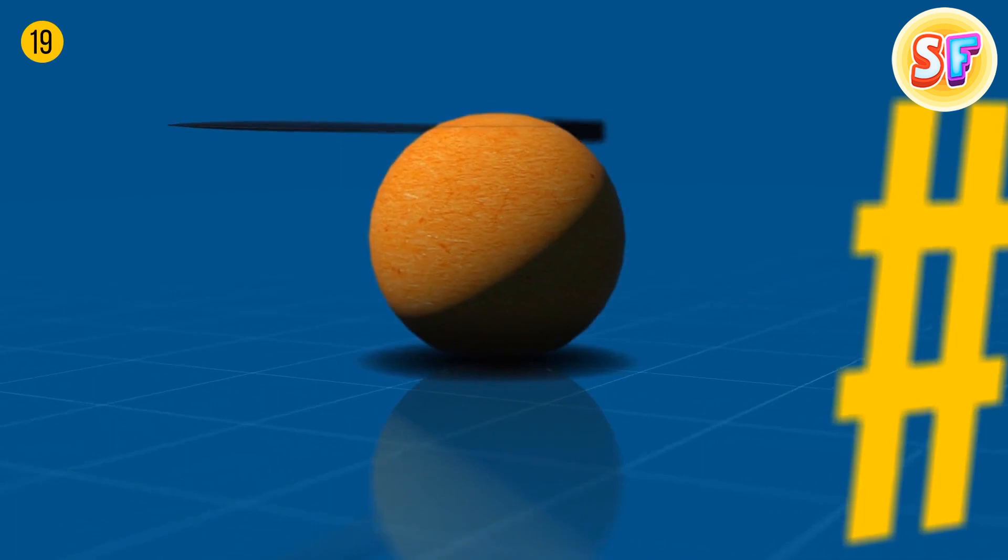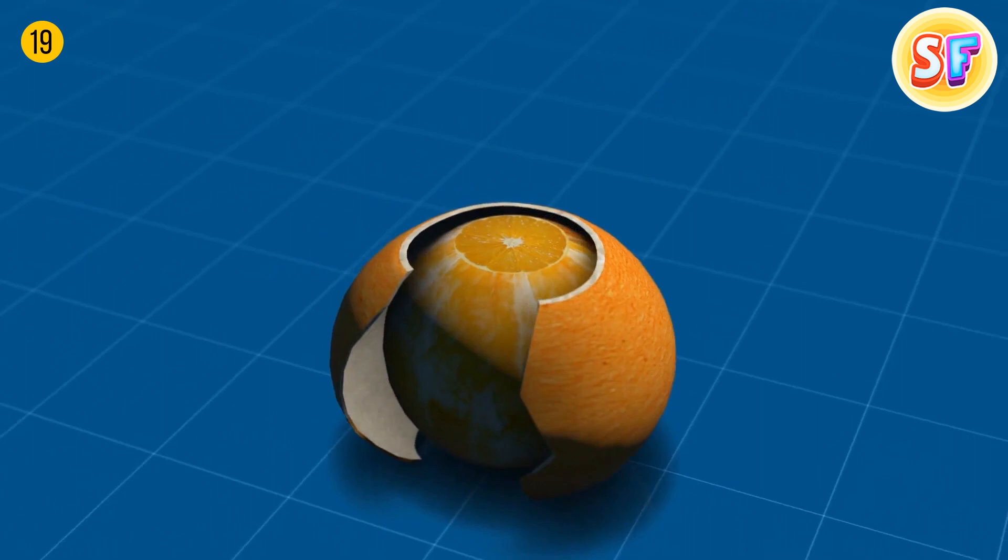If you don't feel like peeling an orange, cut it on top and bottom, make a slit on a side, and just pull it open.